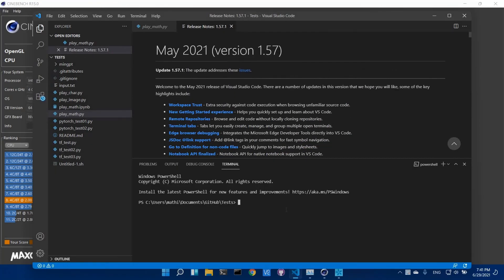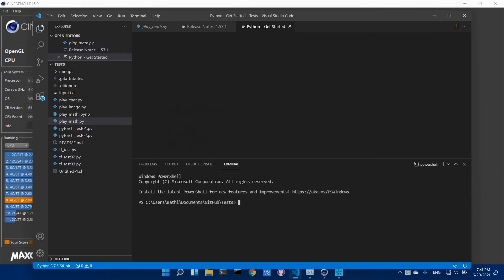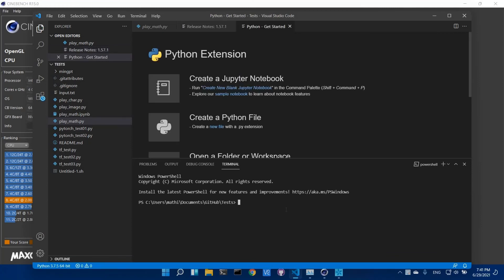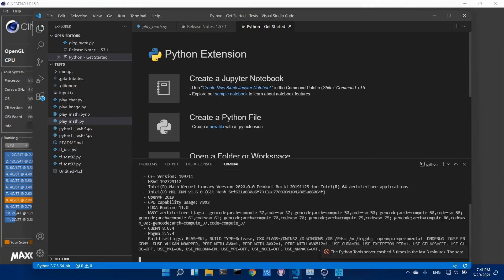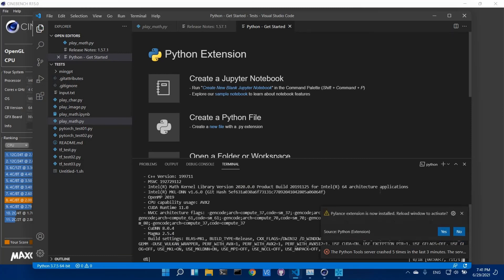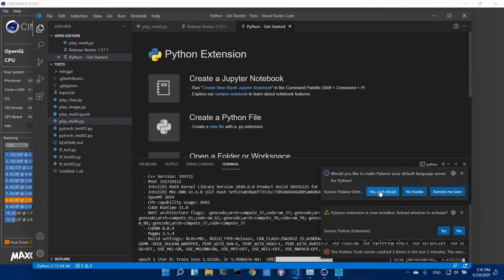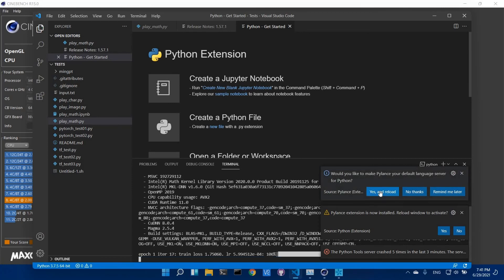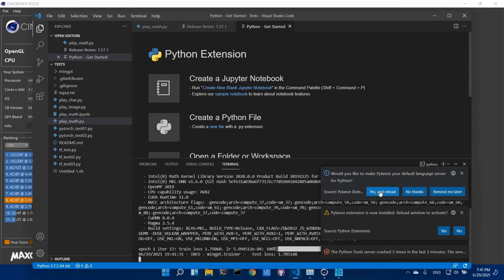So this is the famous Mini GPT example from Karpathy. Everything just worked, basically about the same performance. So again, if you do this type of stuff, normally updating to Windows 11 preview won't break it.